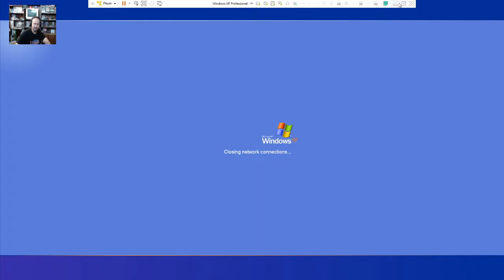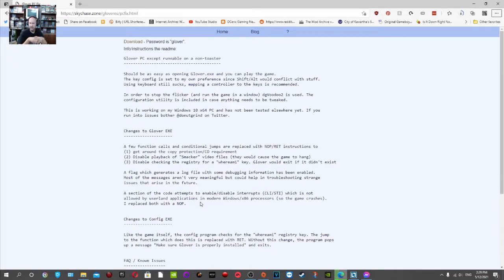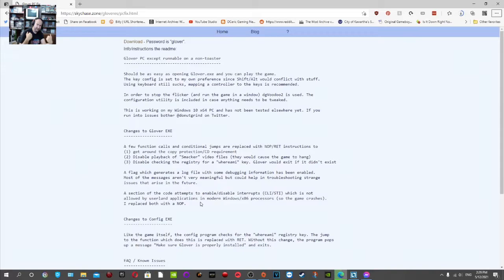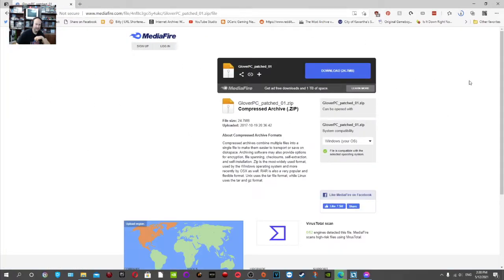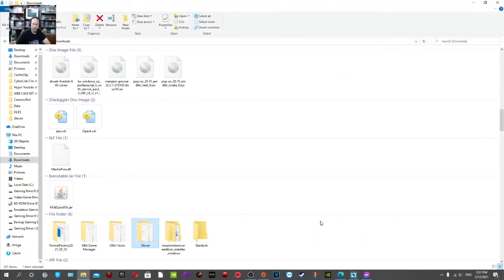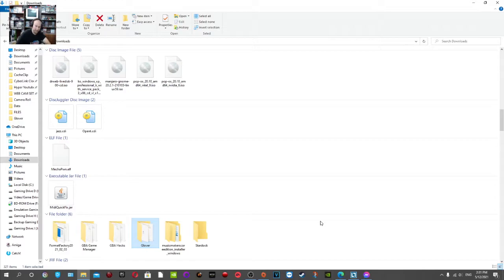Make sure to copy that folder, do not cut it or anything like that, because in the future if you run across any issues, that will be there for you so you can go back and grab whatever file you may need. From here, now we just exit out of that and shut down Windows XP. We can just minimize that and go on to the next step. The next step is we're going to have to grab the config file from this download at skychase.zone.glover.pcfix.html. I may have said that link wrong, but I will have the link in the description below.